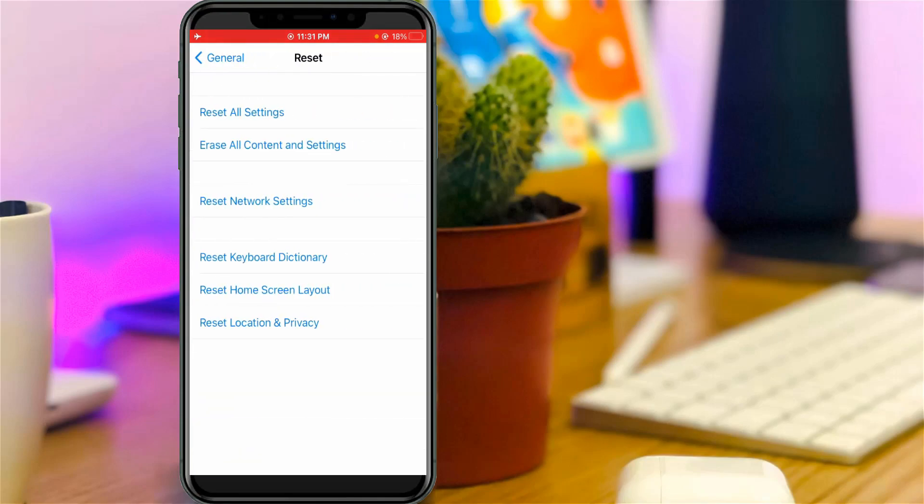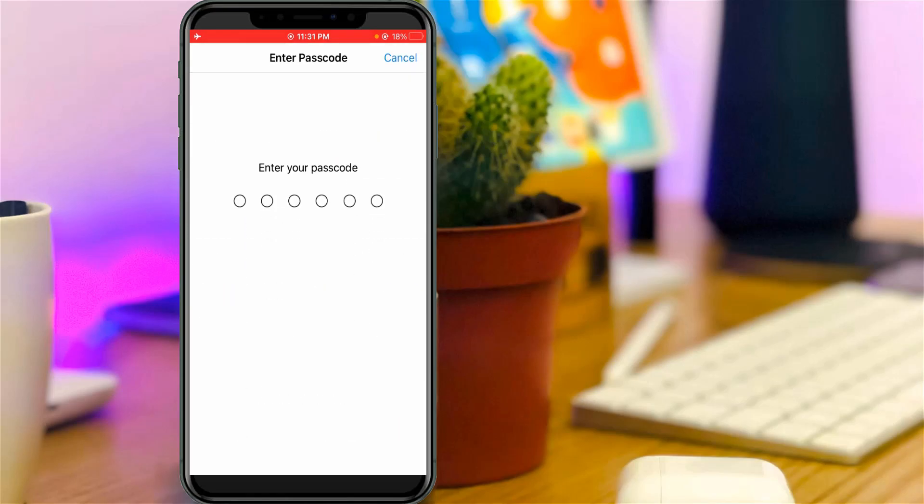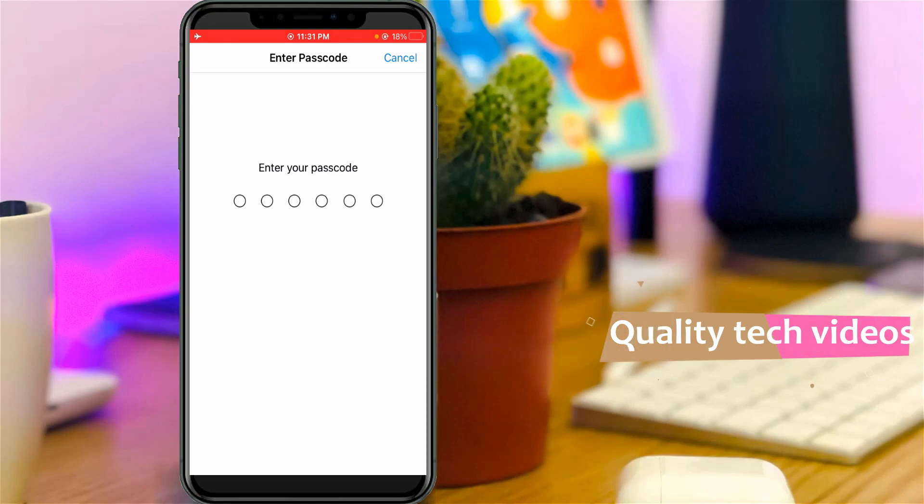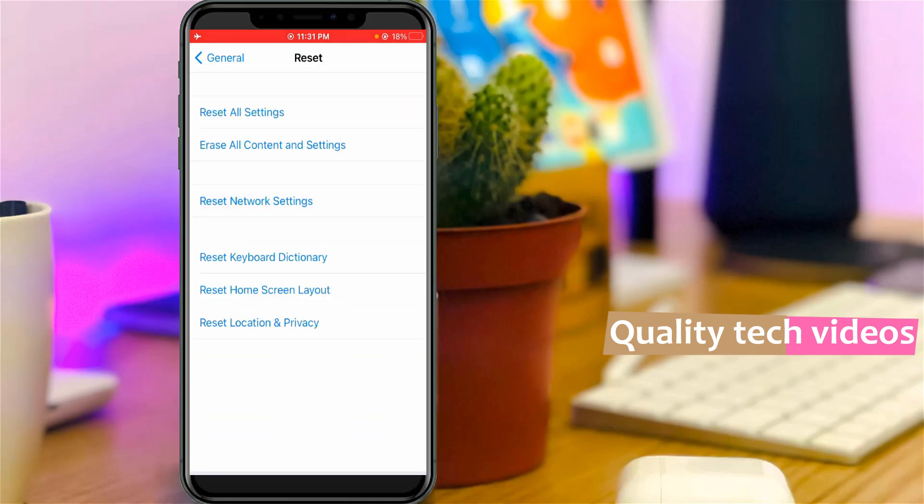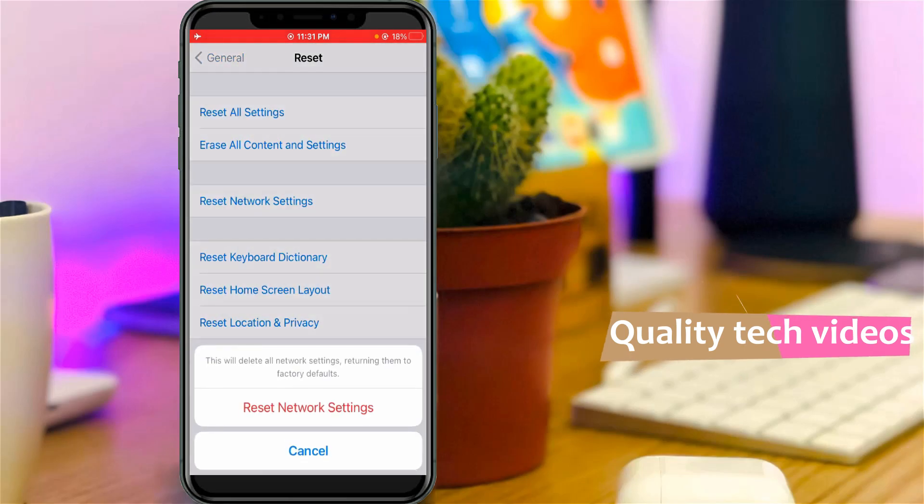So here I'm going to reset all my network settings by simply pressing reset network settings. It asks for my passcode and this is for the verification process. And then select reset network settings.